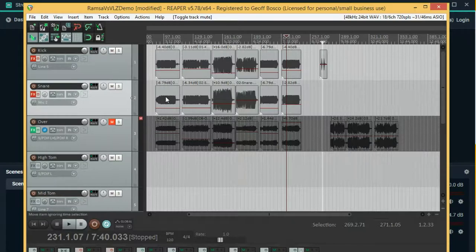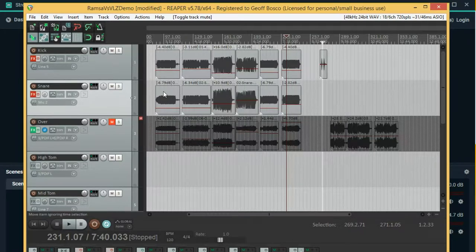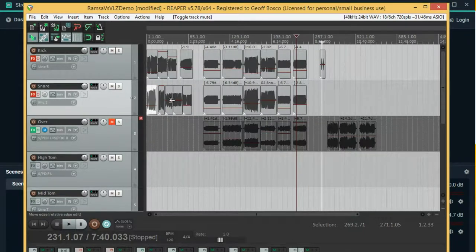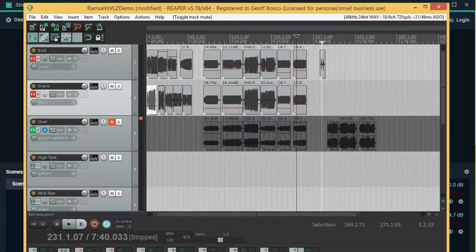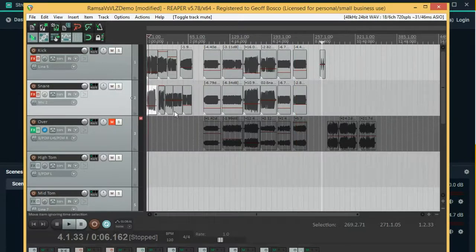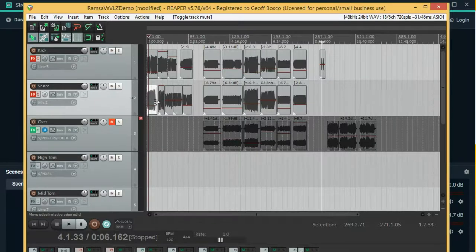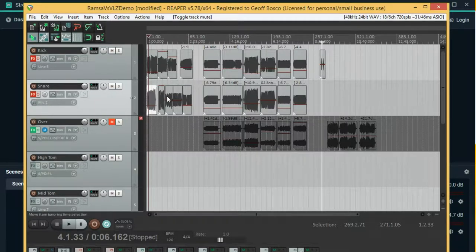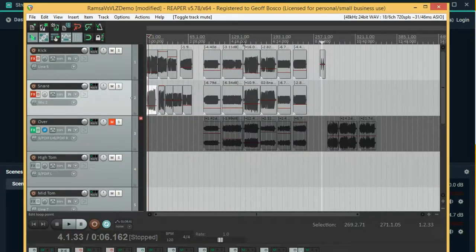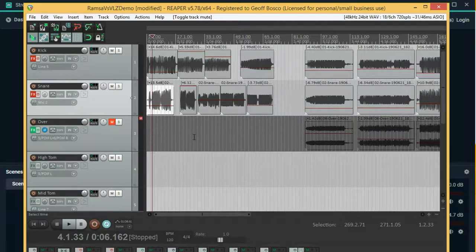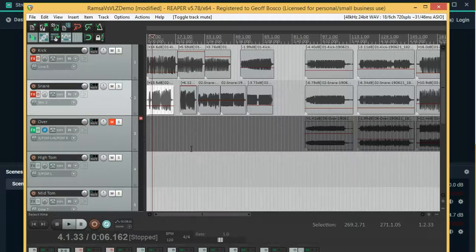Hello YouTube, Jeff Bosco here at JeffBosco.com. Doing a shootout between my recent purchase of the Ramza WRS 4416 preamps versus my good old Mackie VLZ little mixer that I bought probably almost 20 years ago. I'll put a link to all these files for download in the description so you can check them out yourself.